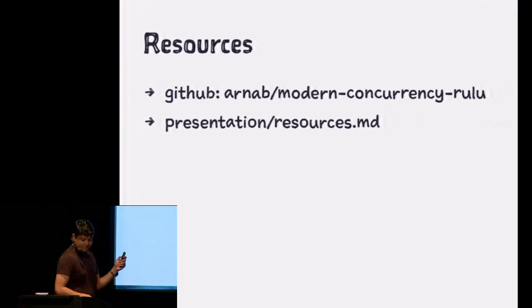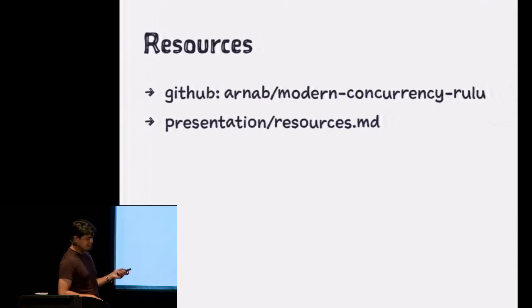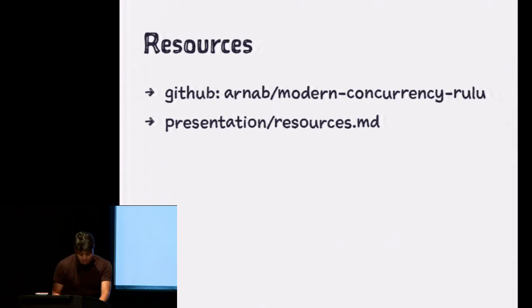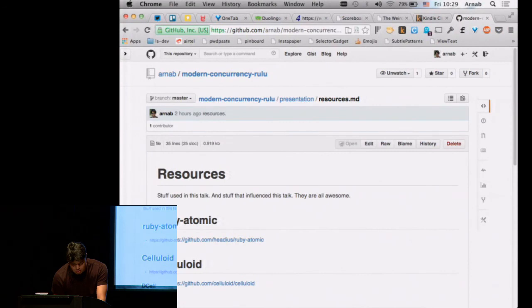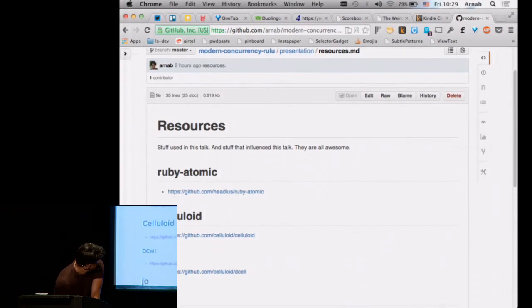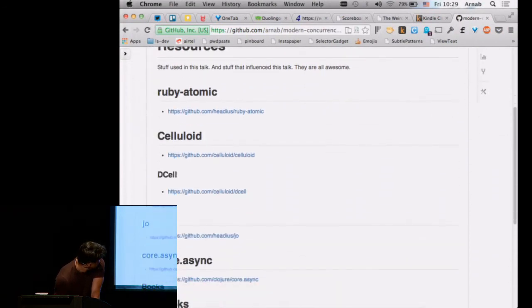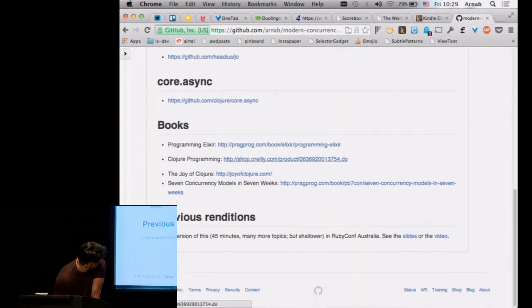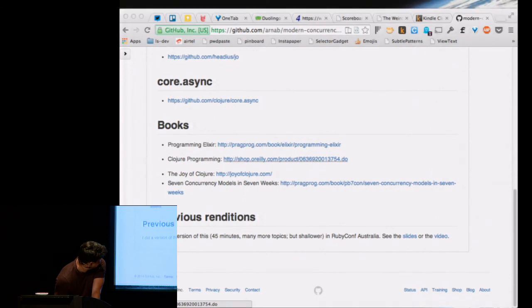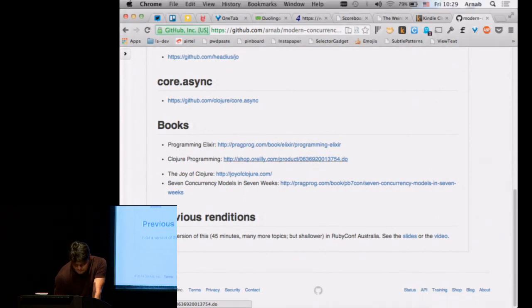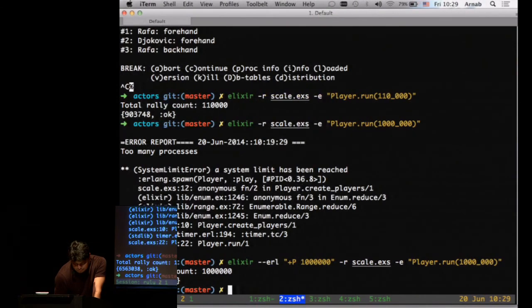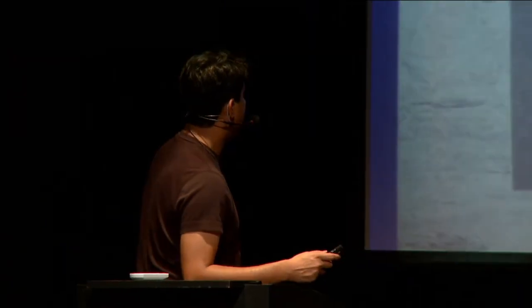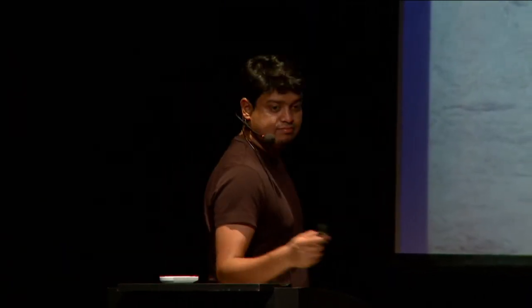This presentation and all the stuff that I used are in here. There's resources.md. So all the links to all the libraries, books, everything else is right here. And that's it. Merci.